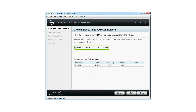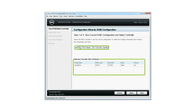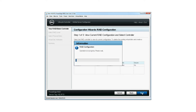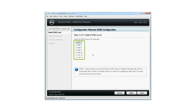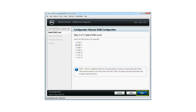Select the RAID controller to view its current virtual disk configuration and disk attributes. Click Next. Select the RAID level for the virtual disks that you want to create and then click Next.